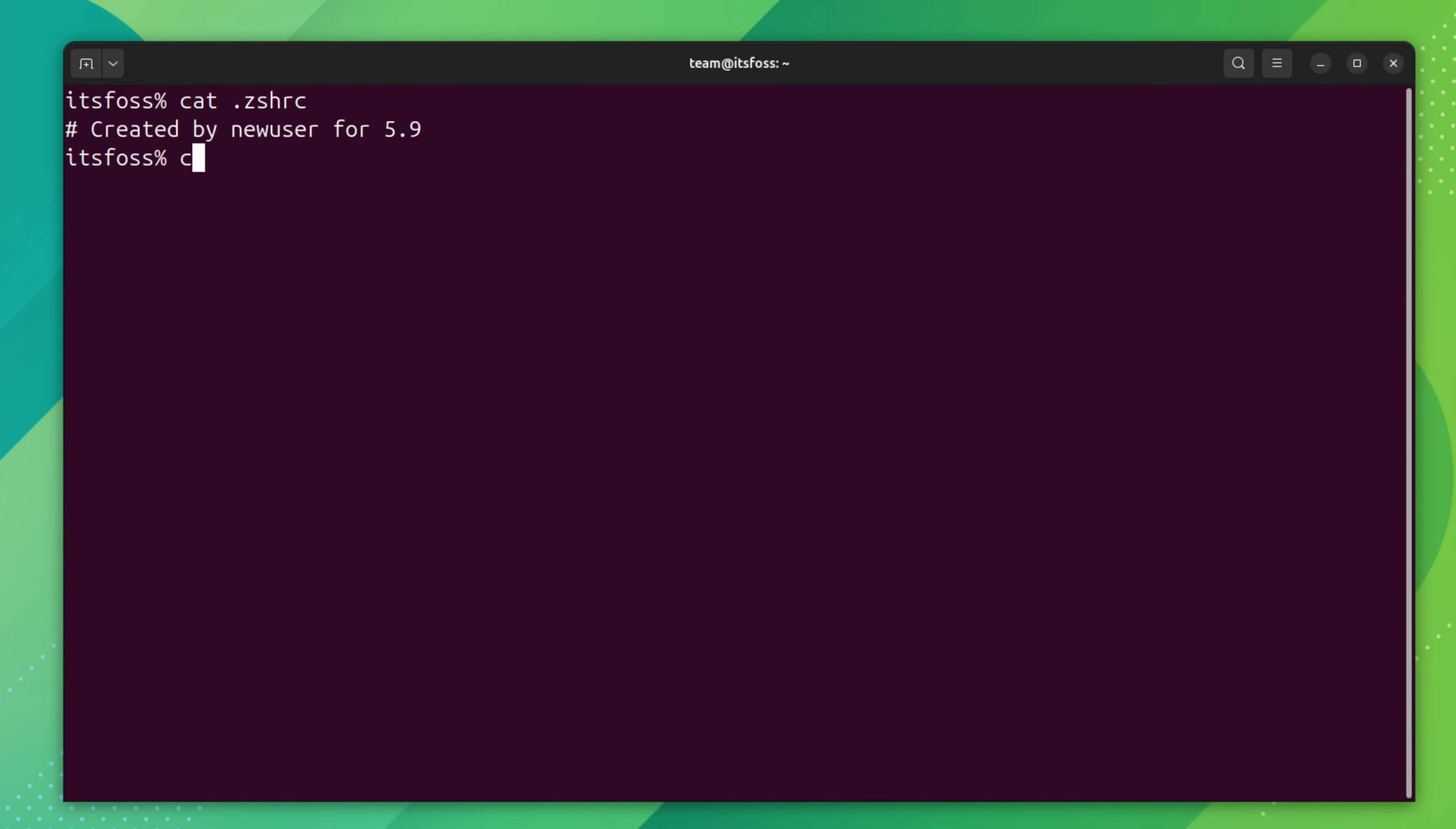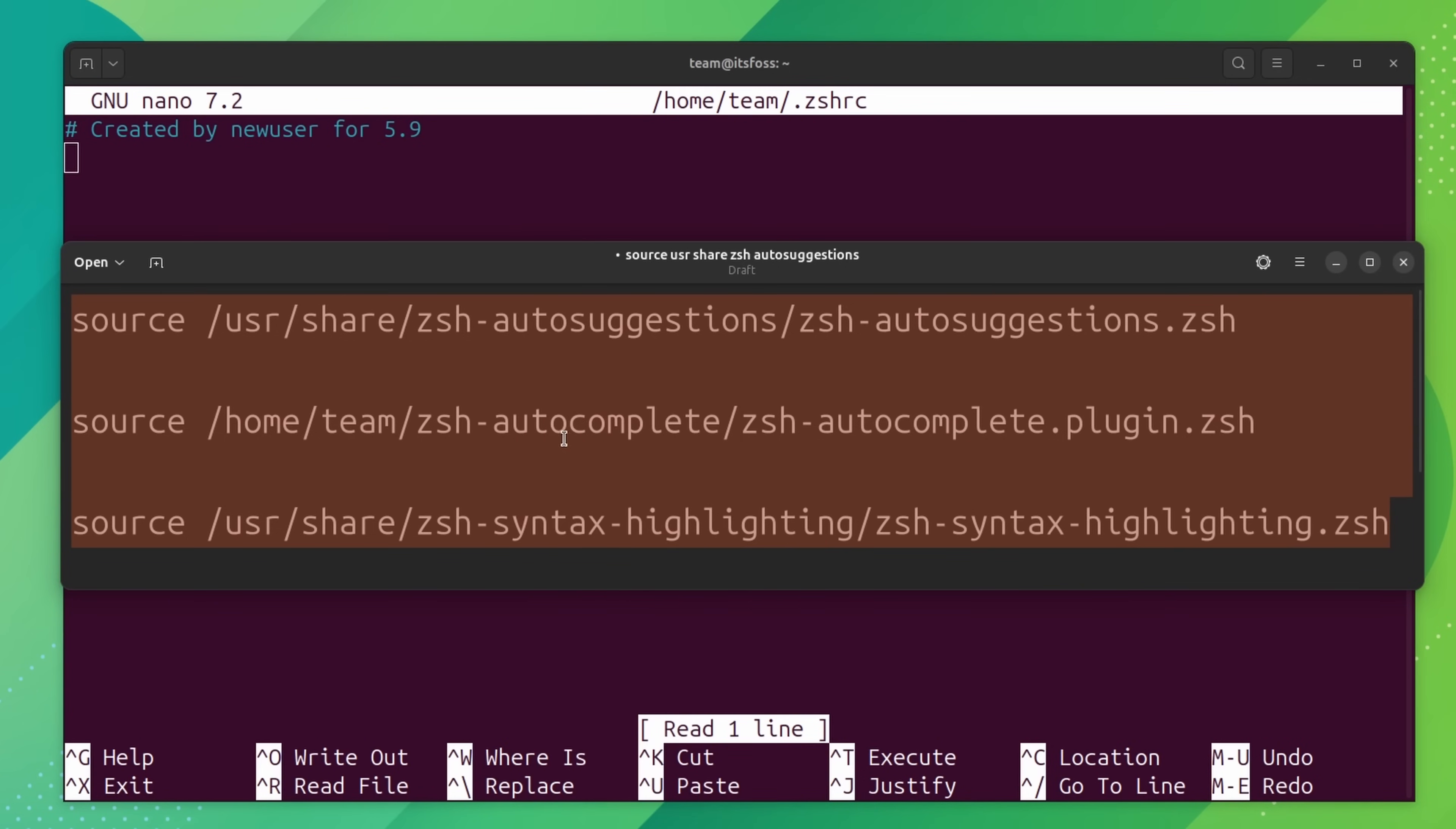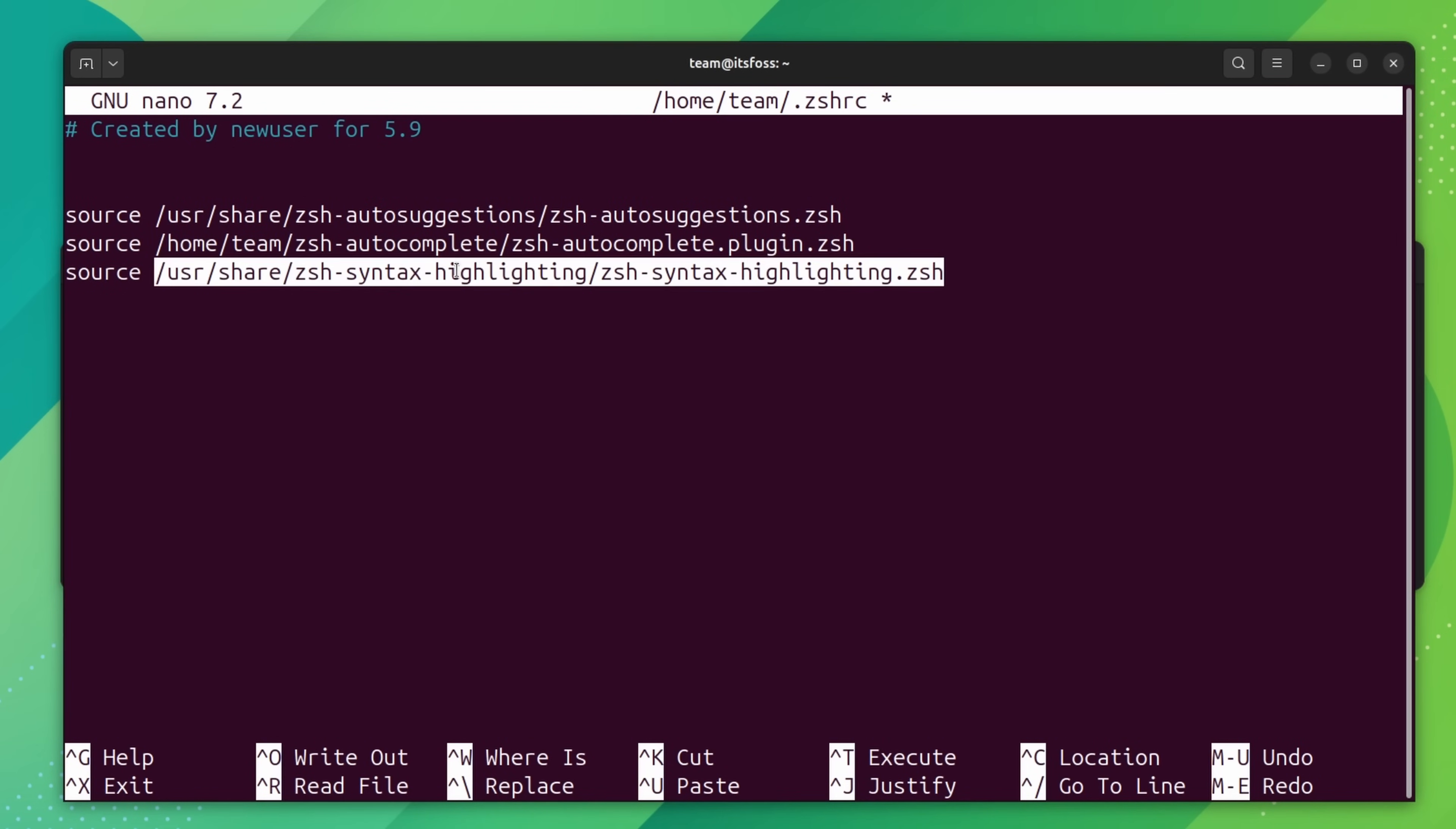Next, open the ZSH RC file for editing. You can use Nano or Vim or any other terminal based editor of your choice. We need to source the plugins every time ZSH starts. So add these lines to this file here. Don't worry, you don't have to manually type it. I have the text in the description and you can copy it from there to paste it in the terminal. Shift Ctrl V instead of Ctrl V and you will be done. If you are using Nano, press Ctrl X to save the file and exit the editor.